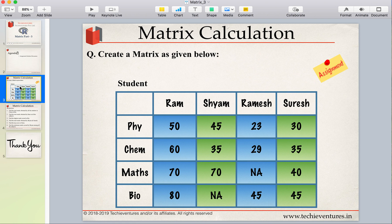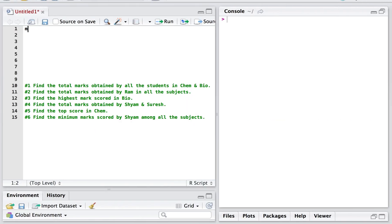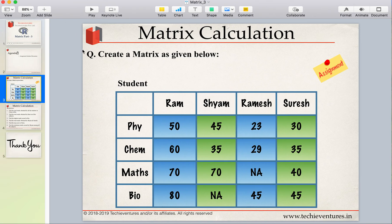The first step is to create a vector for all the marks and assign the name 'marks' to it. We will use a combine function. The values are: 50, 60, 70, 80, 45, 35, 70, NA — NA is a missing value, as I've already discussed. Then 23, 29, NA, 45, 30, 35, 40, 45.